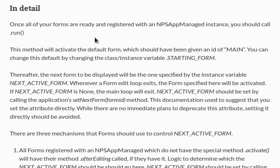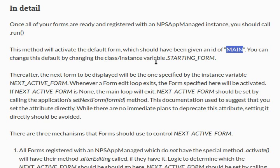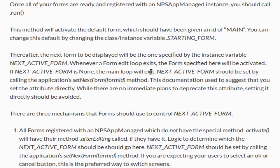Once all of your forms are ready and registered with the NPSAppManaged instance, you should call run. Okay, that's what we do. This method will activate the default form, which would have been given an ID of Main. You can change this by changing the starting form variable. Okay, we did that and we just learned about that. So, what else?